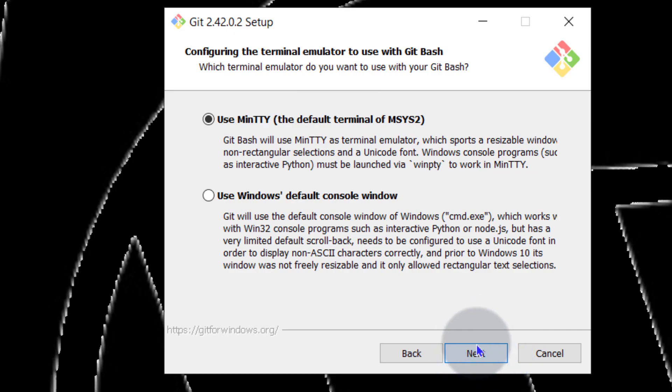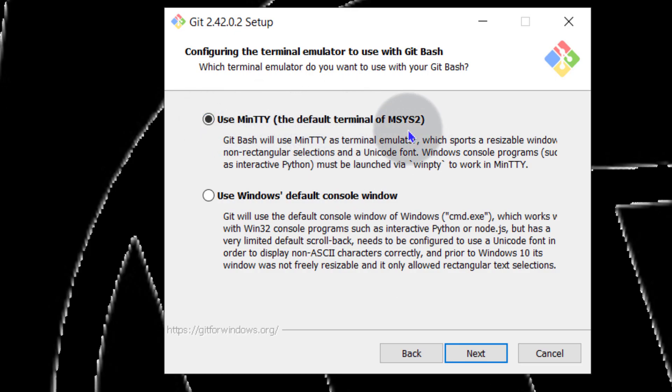Of course I want to use MinTTY. I'm going to use MinTTY because it gives me that Linux environment terminal. I will go next.